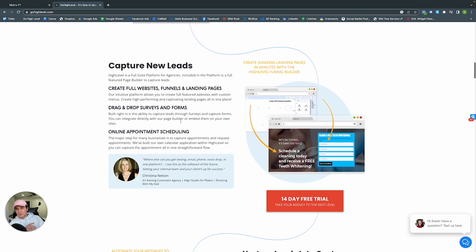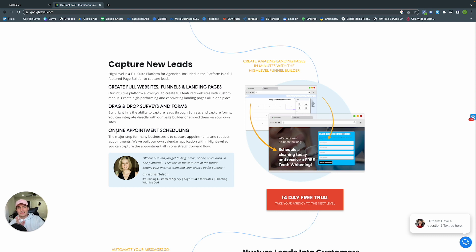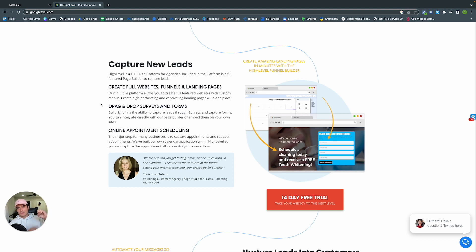GoHighLevel also has online appointment scheduling, eliminating the need for Calendly. In your surveys or forms, you can embed an appointments section and sync it to whatever calendar service you're using — like Calendar on your iPhone. It'll automatically determine the best available time slots, and as people keep signing up, those time slots get eliminated.